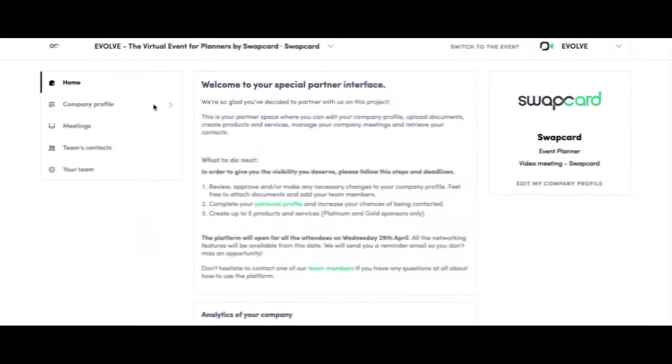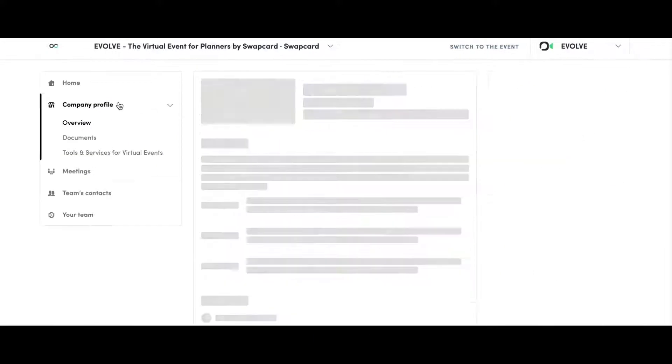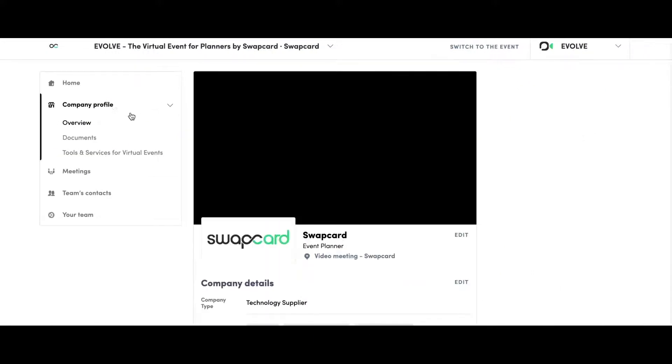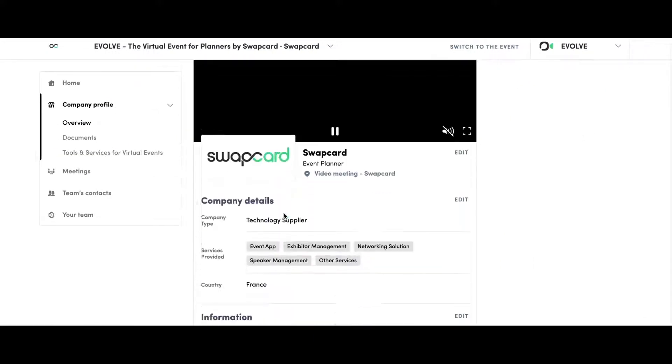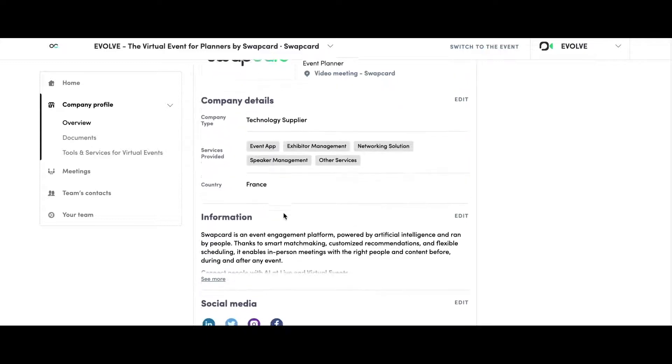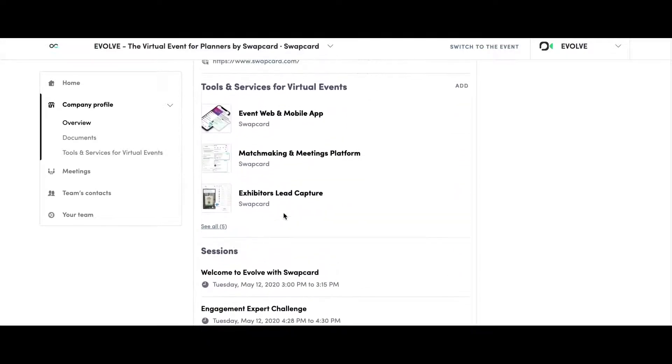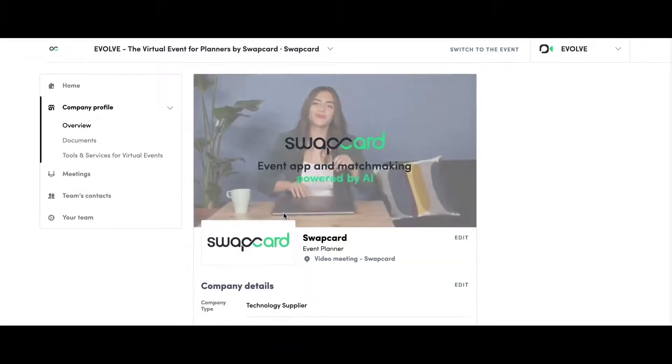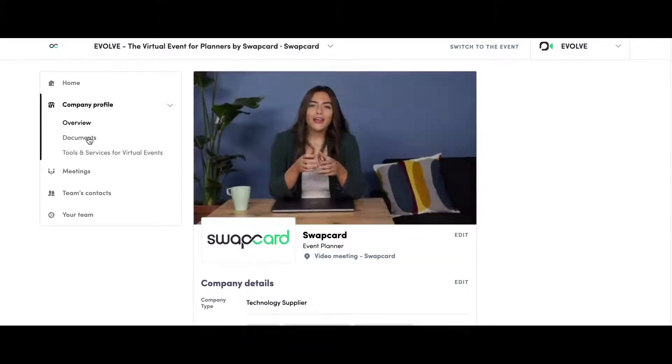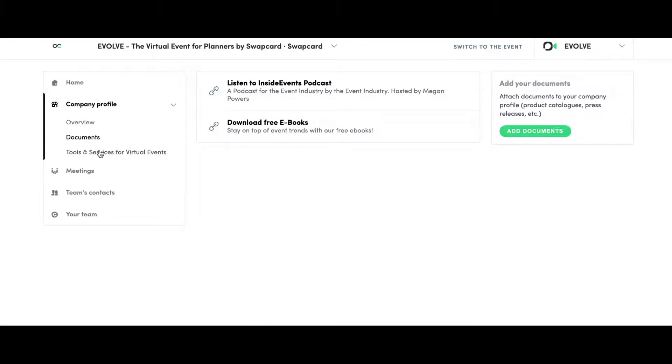Once you have set up your profile, the AI matchmaking algorithm recommends the best people for you to connect with, based on your professional background, interests, and networking aims. The more complete your profile, the more effective the tool will be.